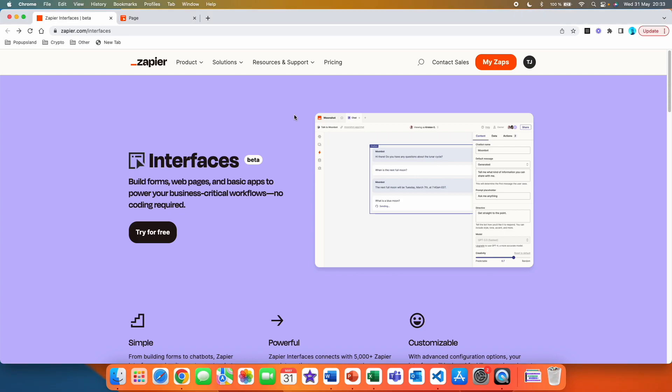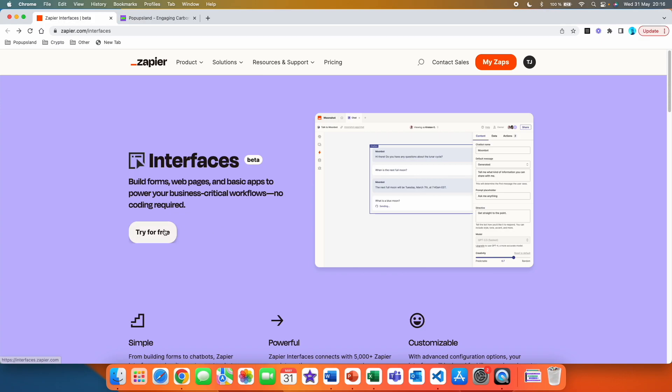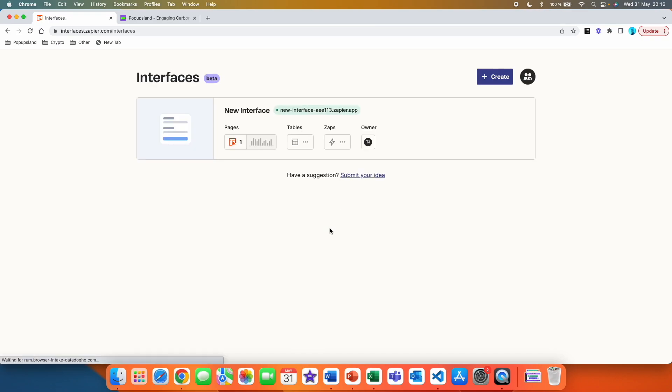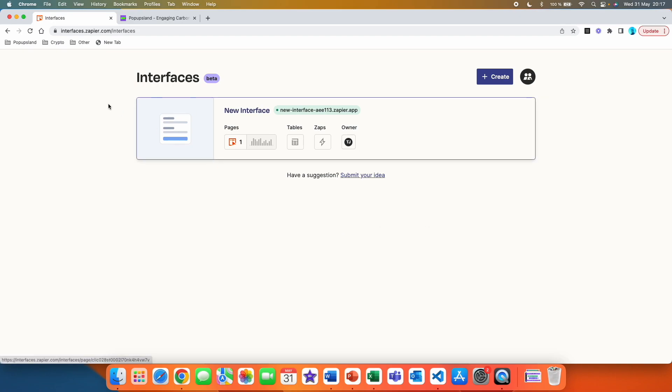Please keep in mind that this is currently for free because they are currently gathering feedback and letting people use it, but perhaps we can expect Zapier interfaces to be a paid feature in the future. What you want to do is click on try for free. You are going to be asked for confirmation of your email, and you also have to have an account with Zapier, but I already have this. So I'm immediately redirected to interfaces.zapier.com slash interfaces.